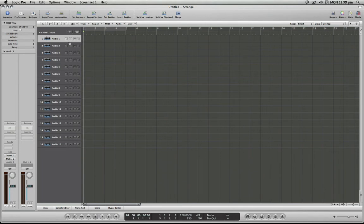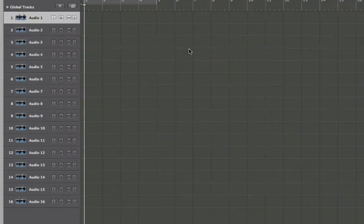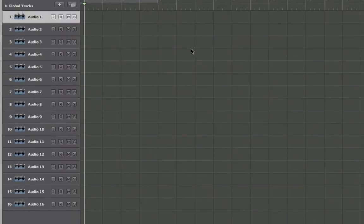So what I'm going to do is show you how you can quickly create track names and just step down the list very fast and enter all these names.